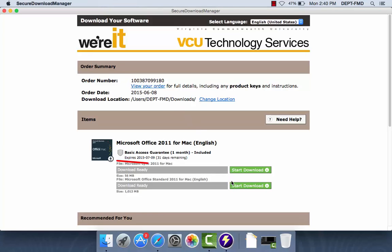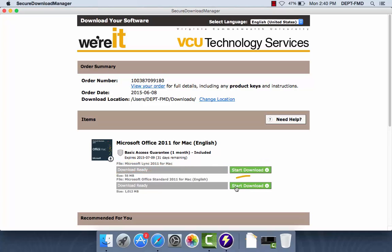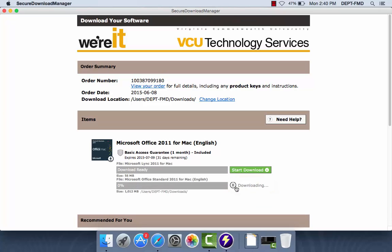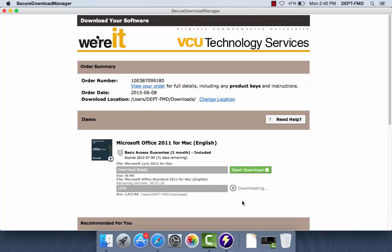Note that Microsoft Link is not supported by VCU, so you will need to choose the second download link for Microsoft Office Standard for Mac English Edition. This process may take several minutes. Once the software has finished unpacking, proceed with launching the application.